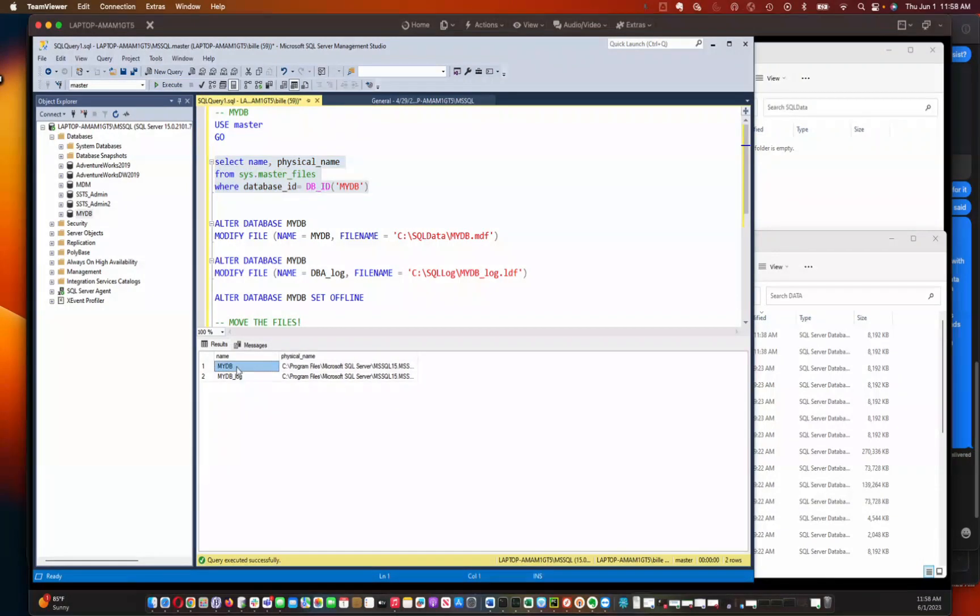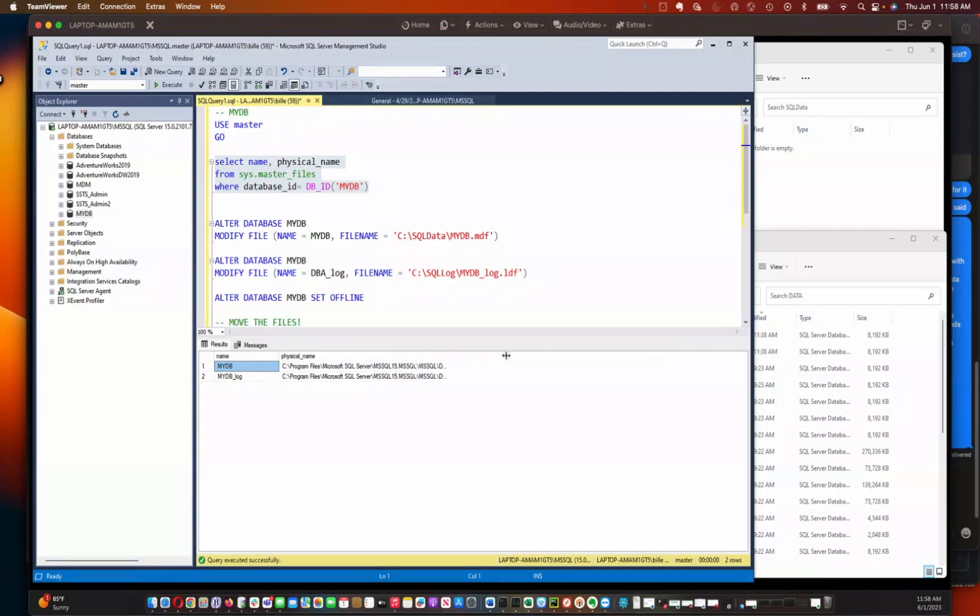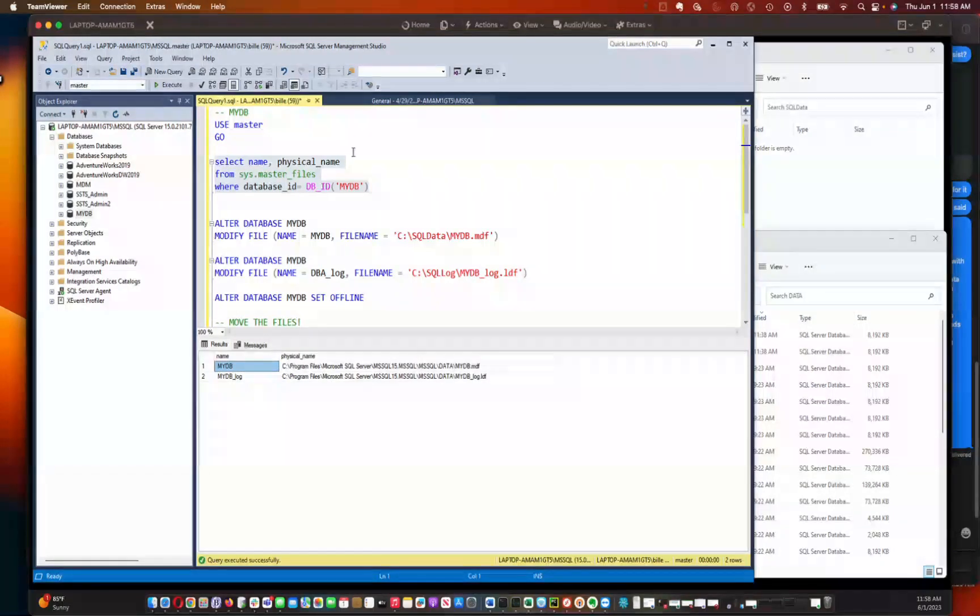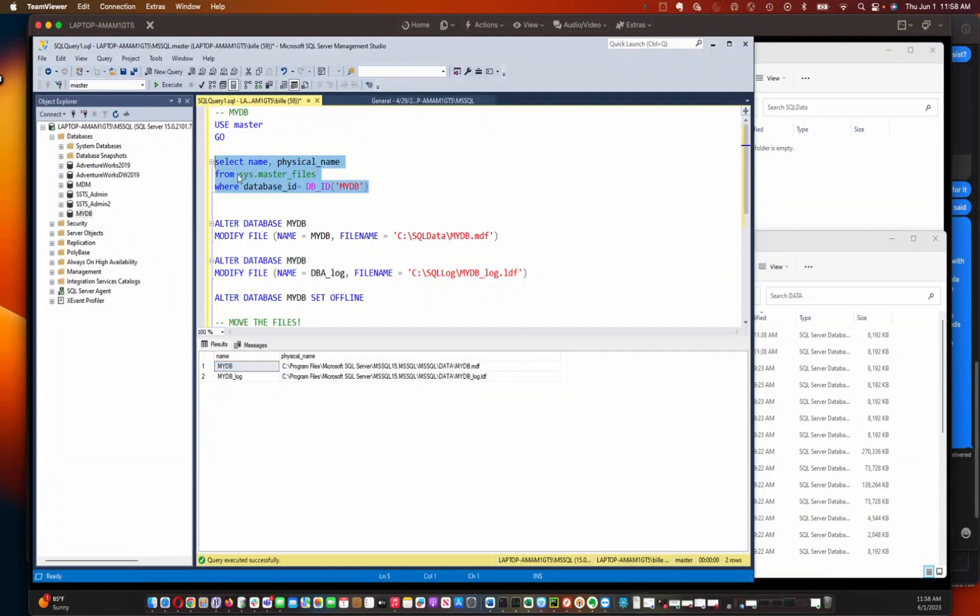So in this case, the logical names are MyDB for the main database file, and then MyDB underscore log for the transaction log. And then these are the current locations of those files. So this is a useful table for you to query when you're doing any movement of data files.